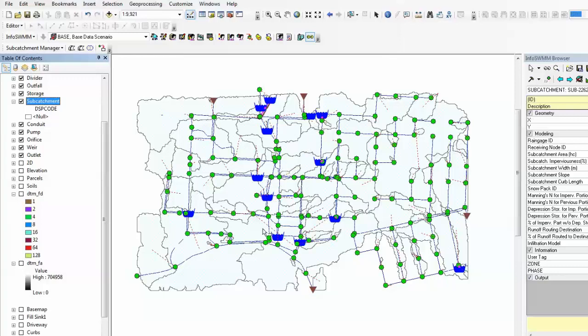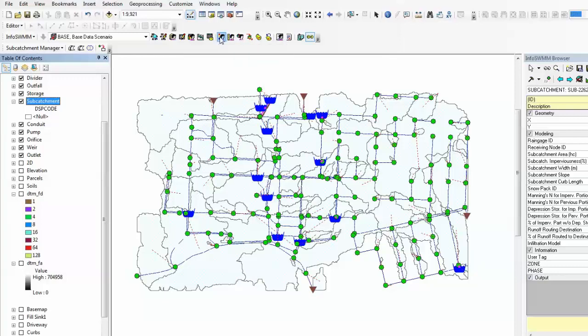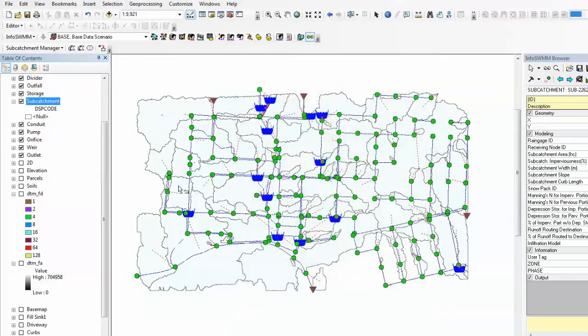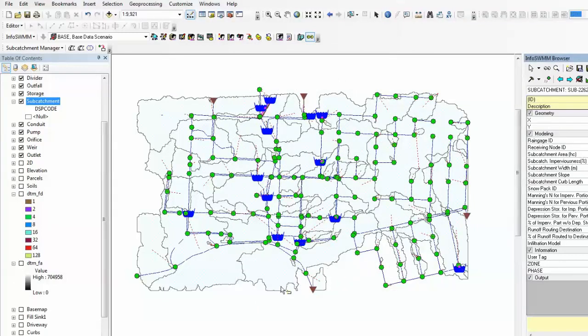One final thing that's worth noting is setting up the project preference, making sure the auto area calculation is ticked here. Once the subcatchment has been generated, the subcatchment area will be automatically calculated.